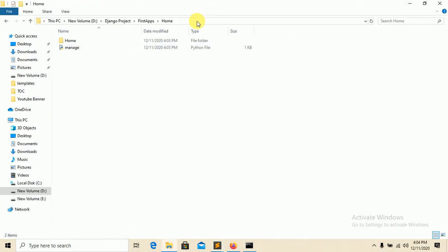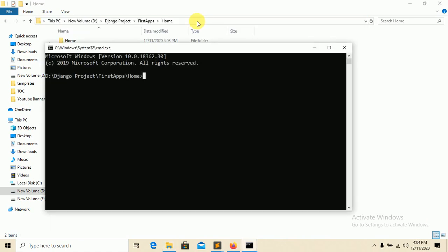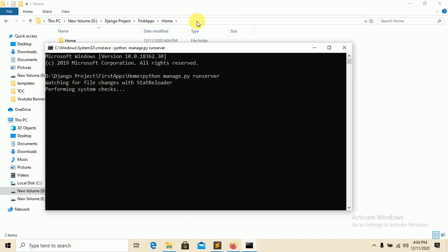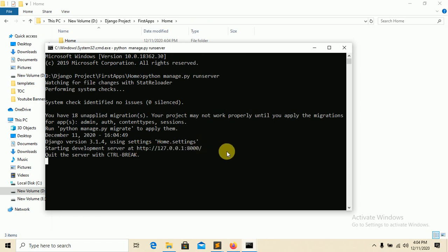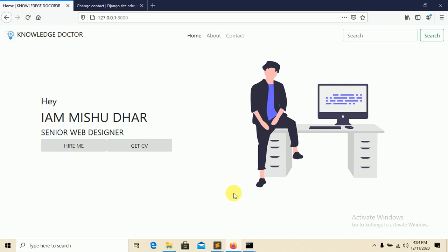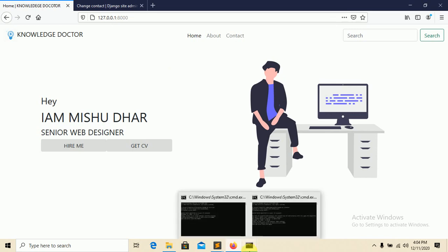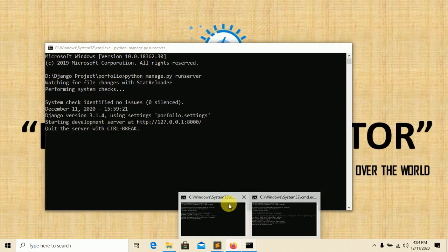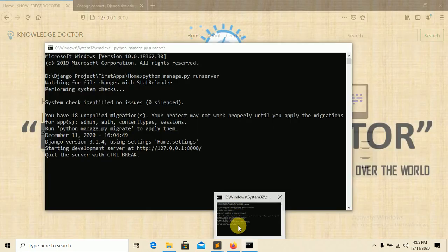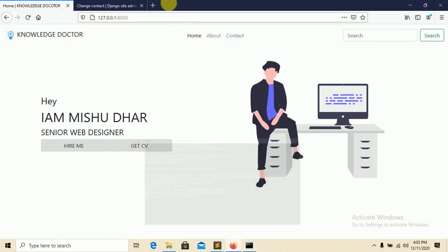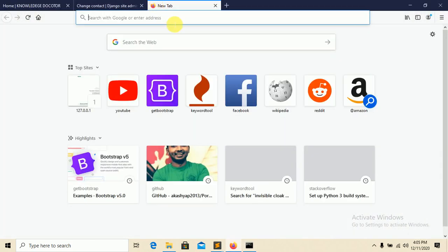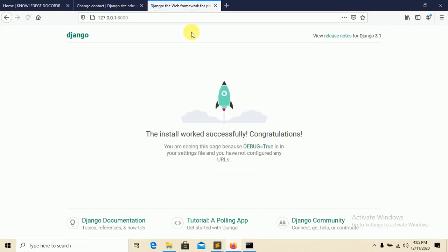CMD, then say 'python manage.py runserver'. It will actually open in your local server, in your local browser. Control C and go here. You can see here 'The install worked successfully, congratulations!' You installed Django in our local system.